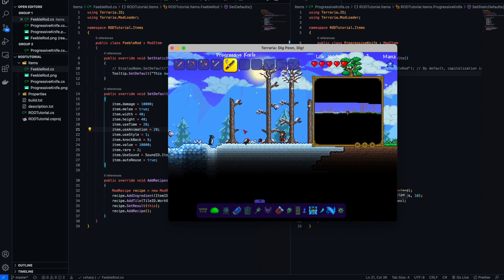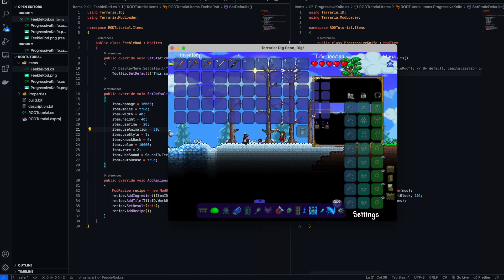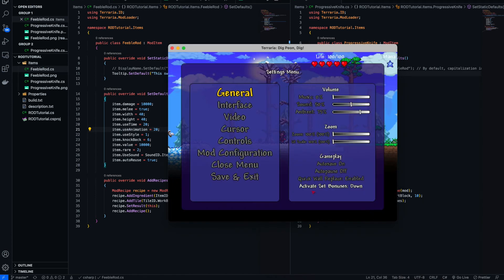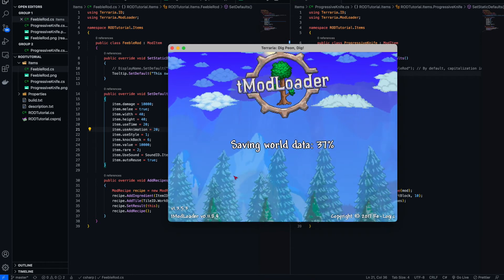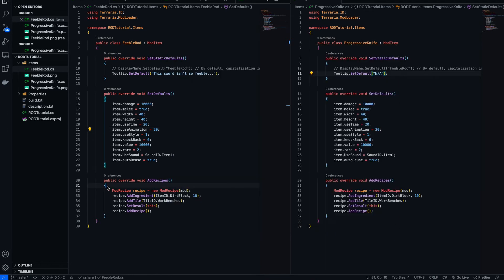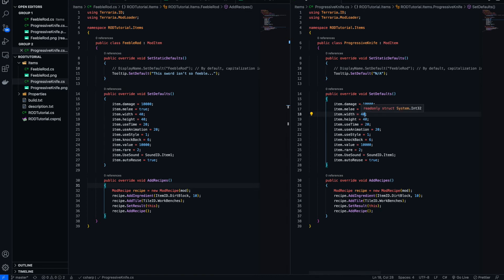Now one thing I forgot to do is change the dimensions. Since we saved it as 32 by 32, the image width will be 32 and the image height will be 32. That way, when we're fighting an enemy, the hitbox isn't so big that it looks like we've swung and missed but actually hit them.